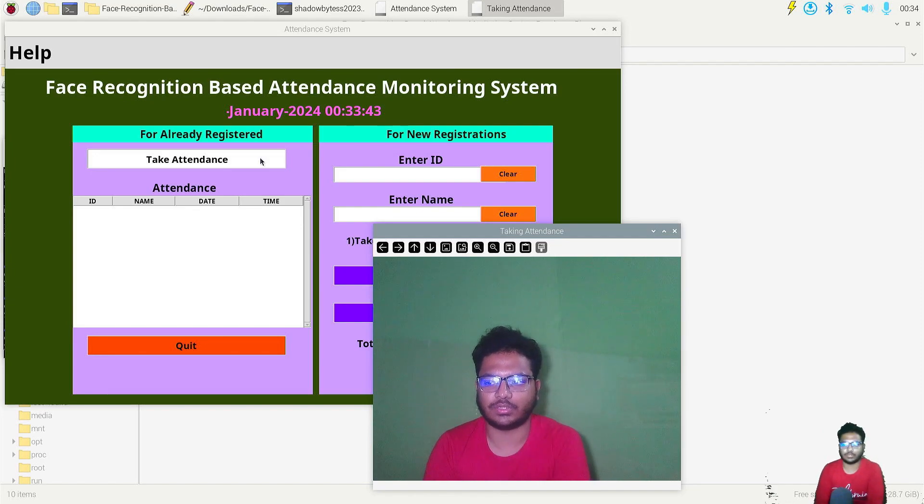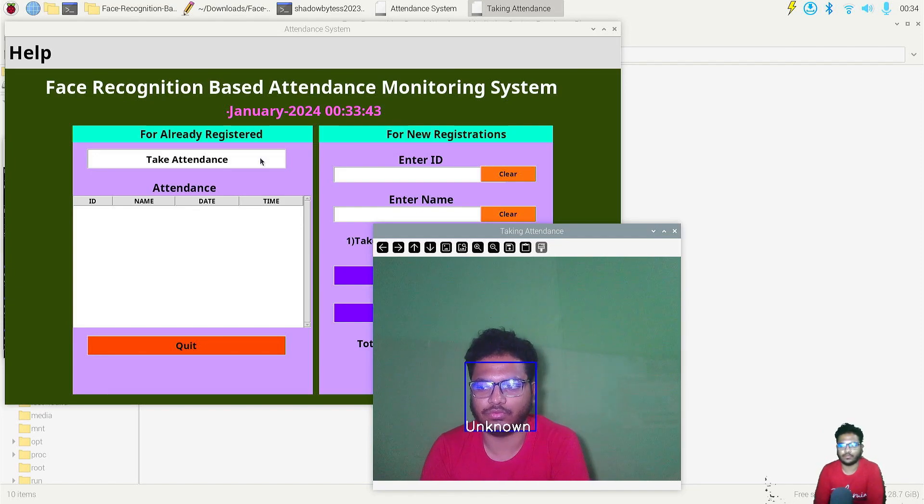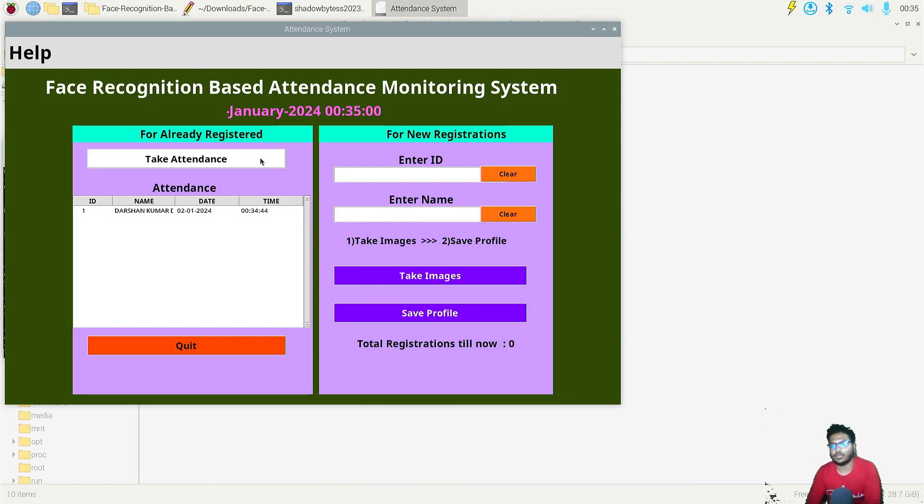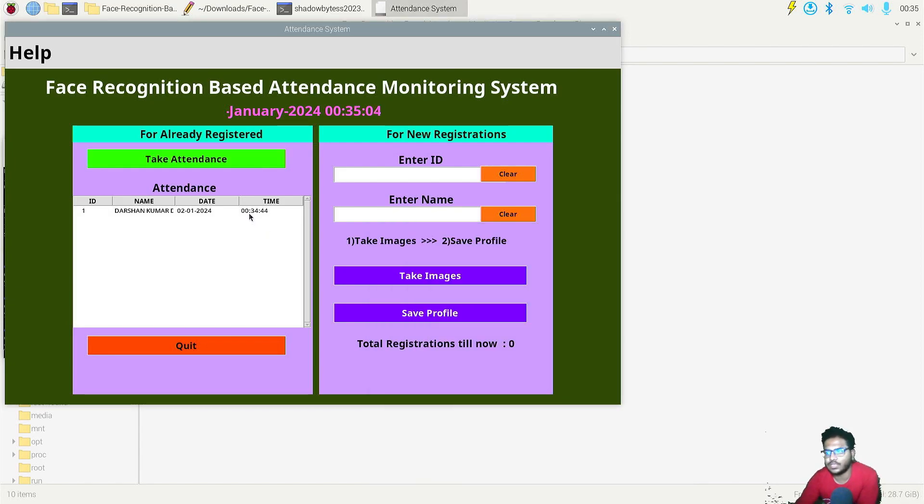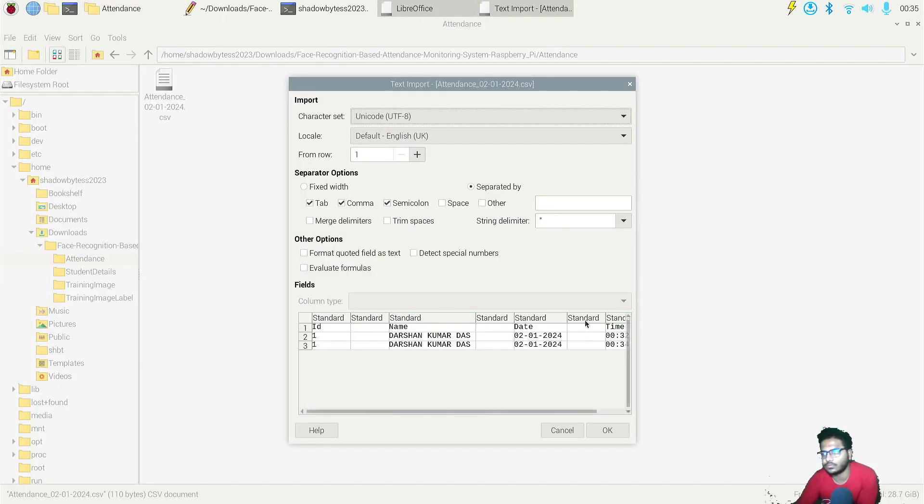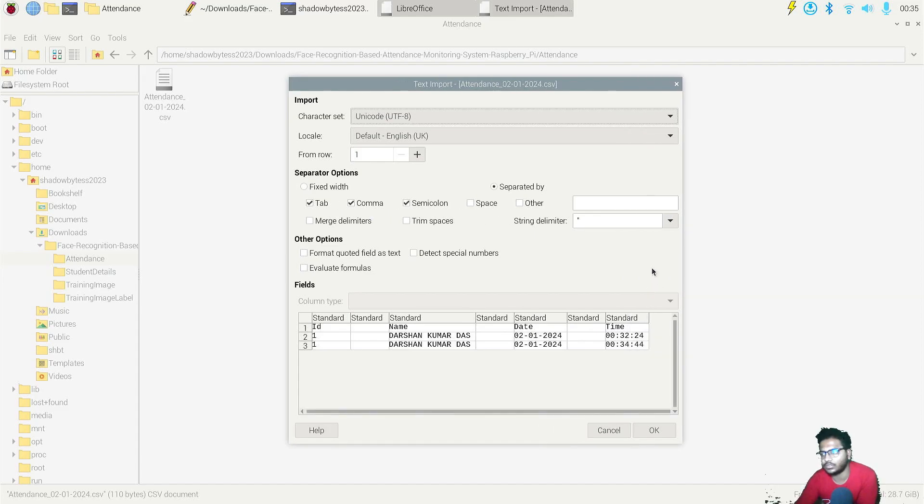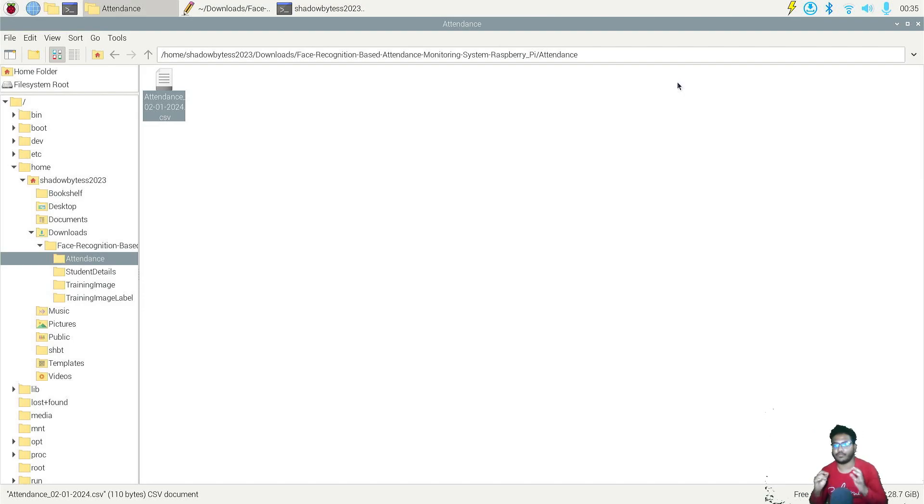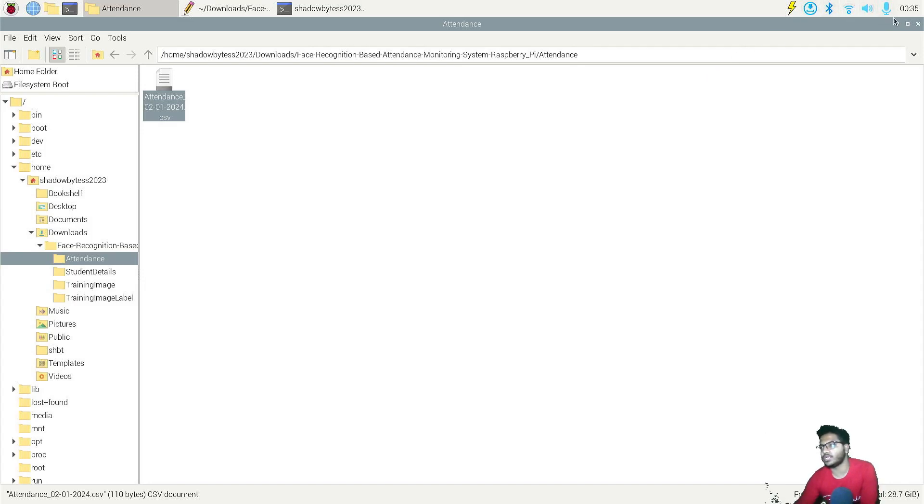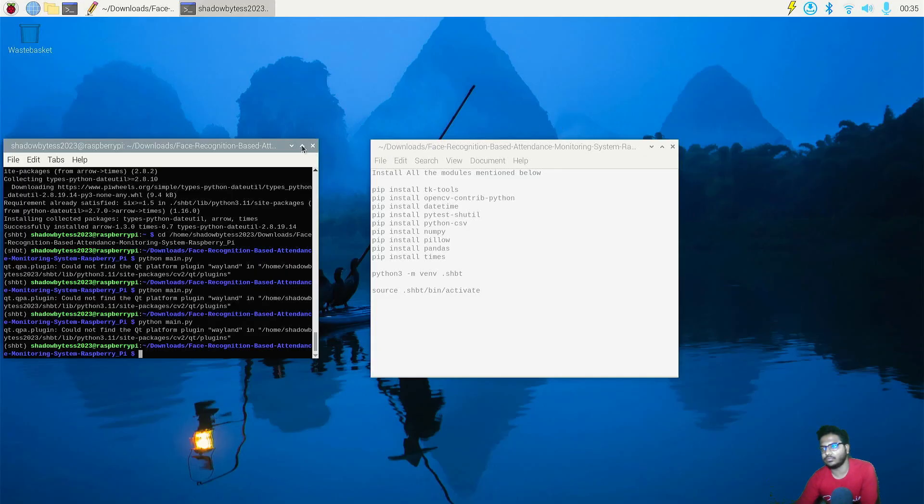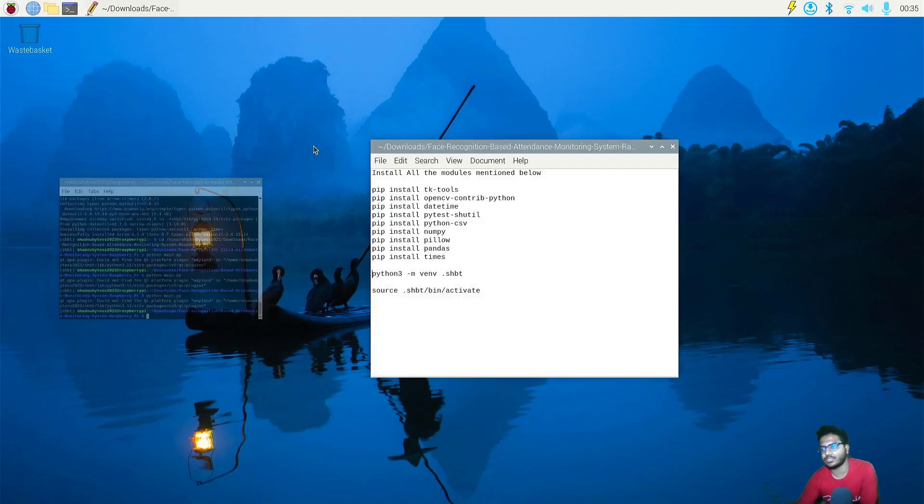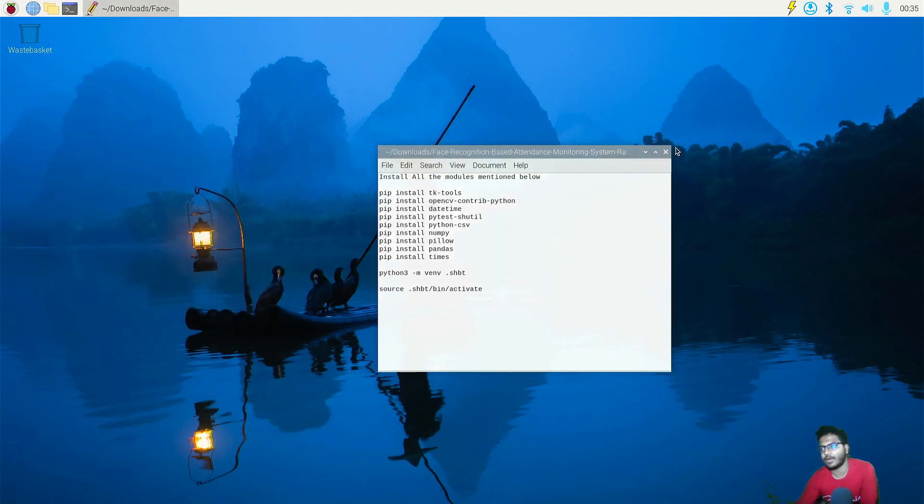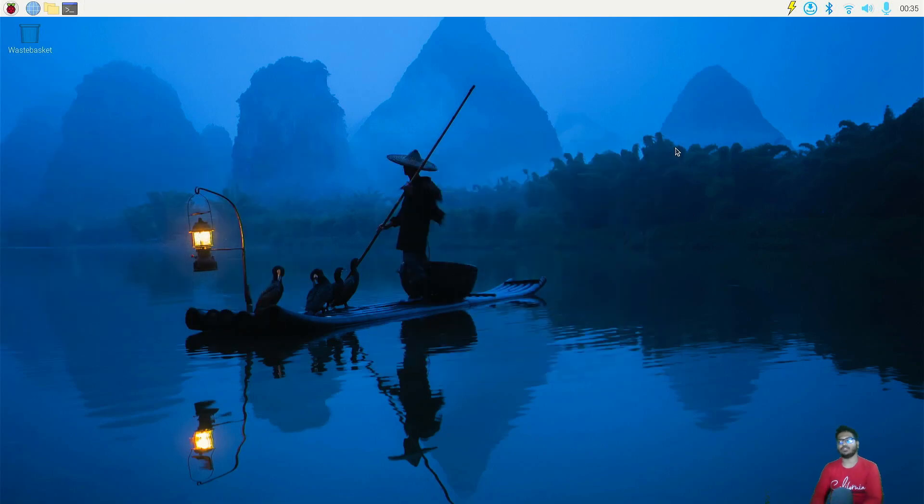You can run this code, but you will face some issues as you can see. Okay, so everything is fine. As you can see, attendance is taken successfully. Let's check it again. Yeah, see the time, date, everything. Today's second January, the second day of this year 2024. So yeah, this is how you can run the code of face recognition based attendance monitoring system on Raspberry Pi. So that's it, thanks for watching.